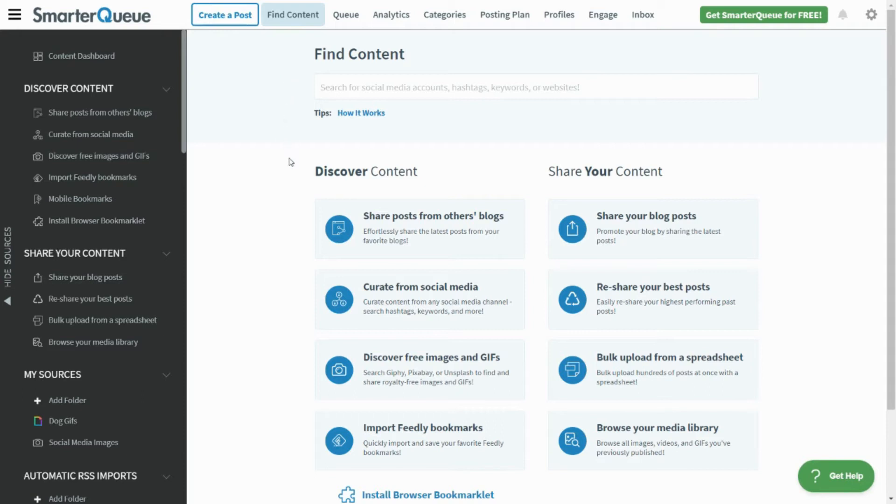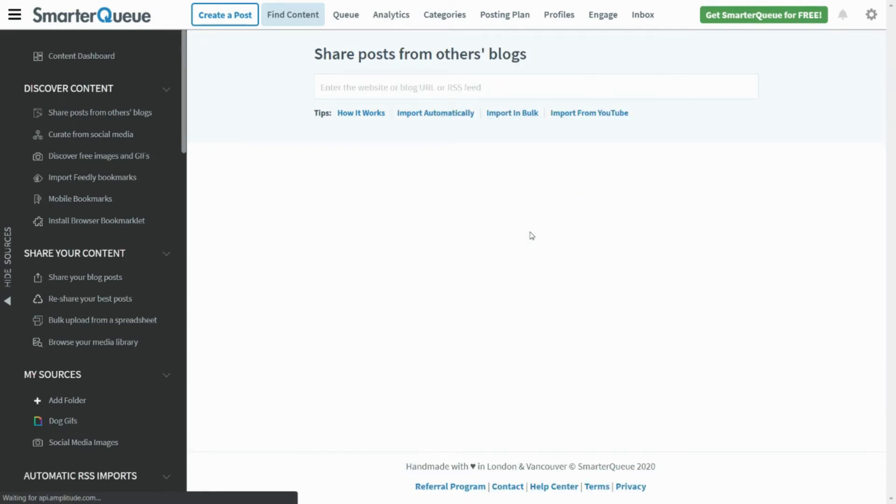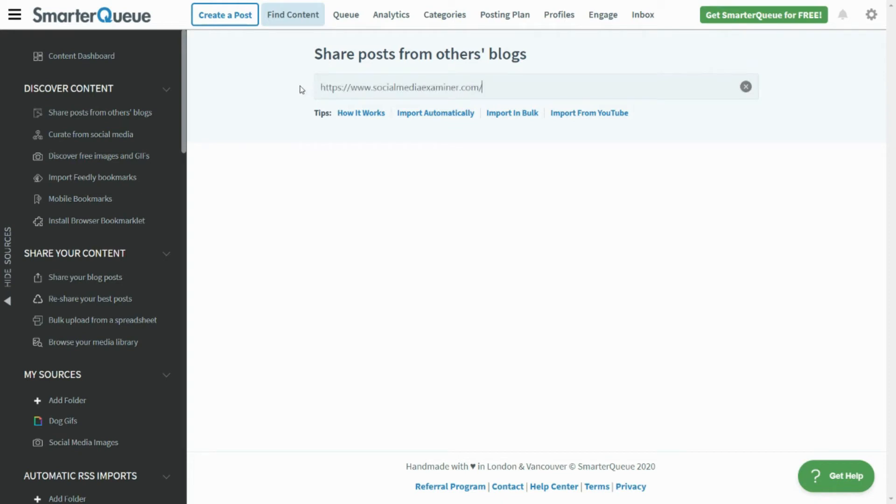Then select Share Posts from Others Blogs if you want to share relevant content from other sources, or Share Your Blog Posts if you're looking to import content from your own blog. In the search box, enter the URL for the blog or source you want to import from, and the most recent posts will fetch.